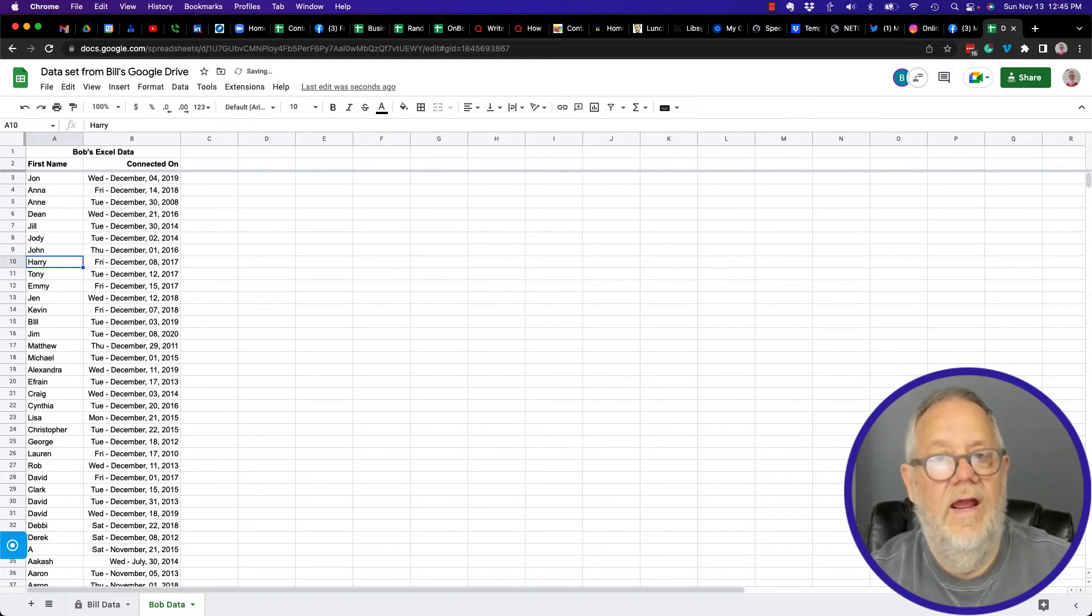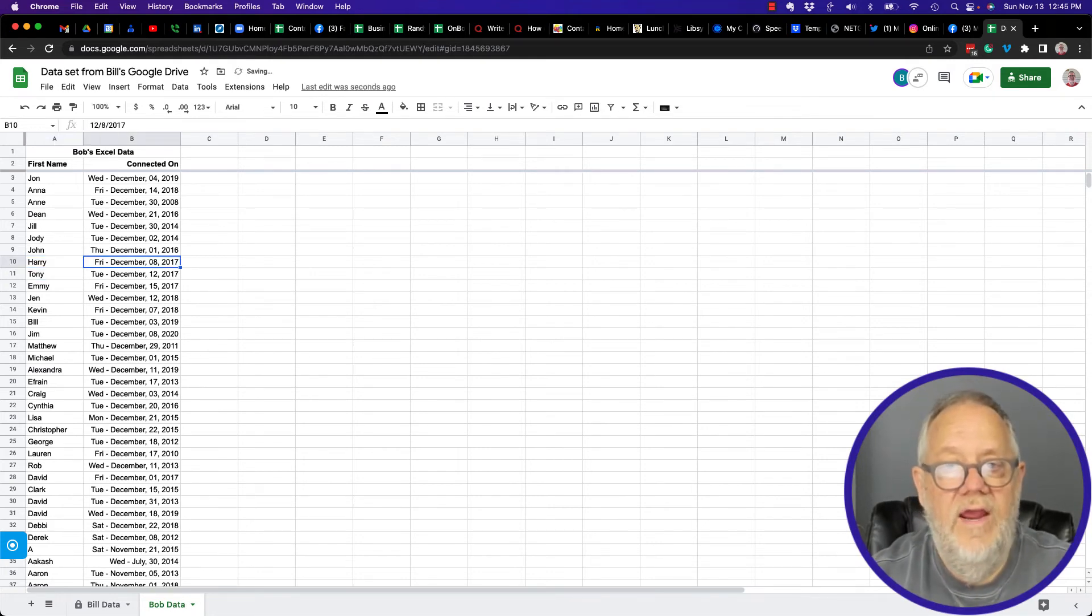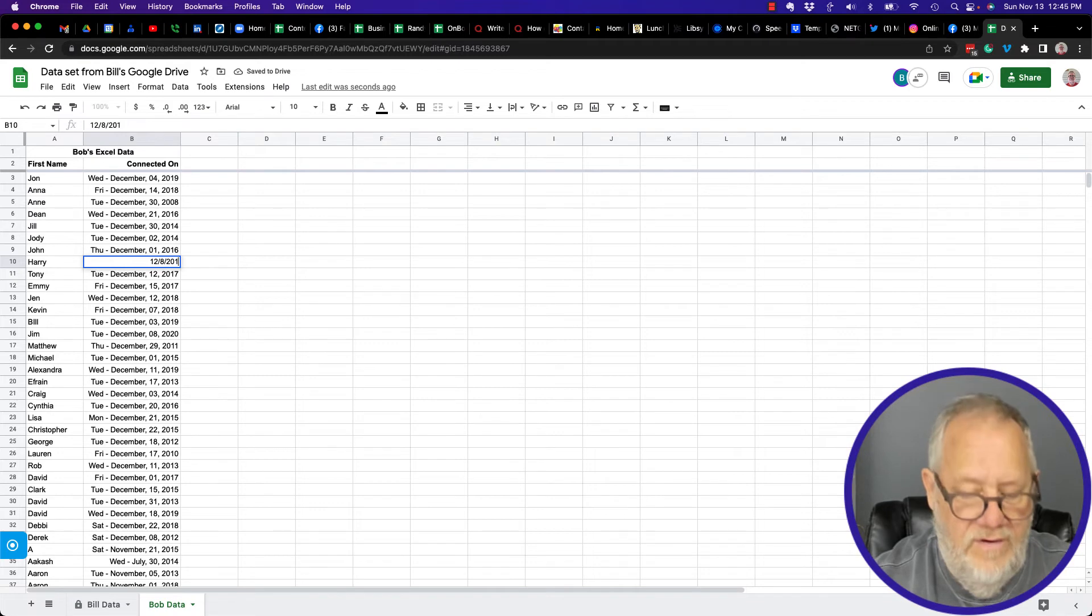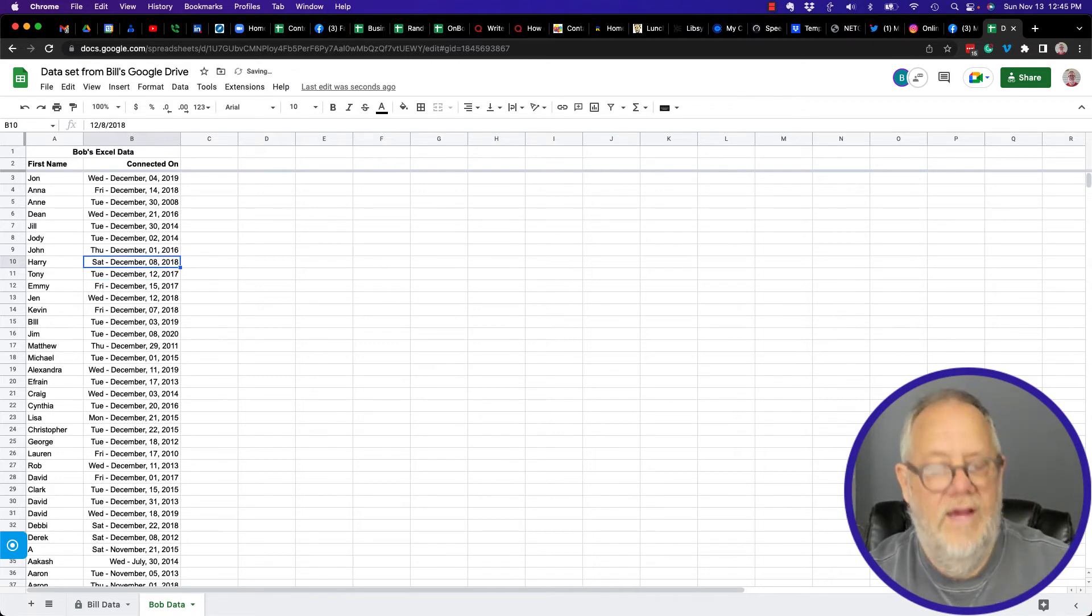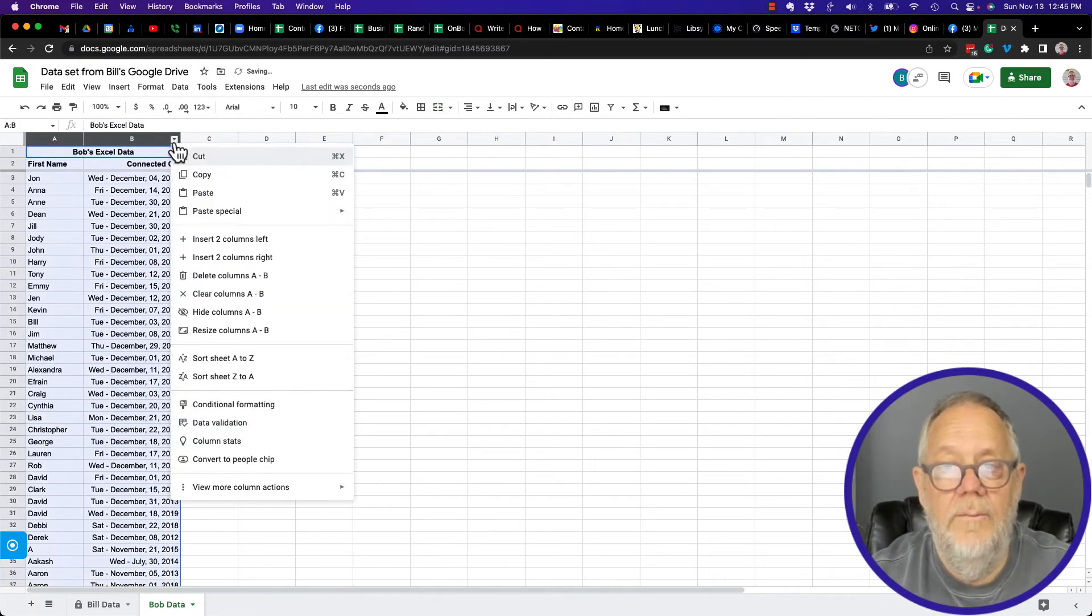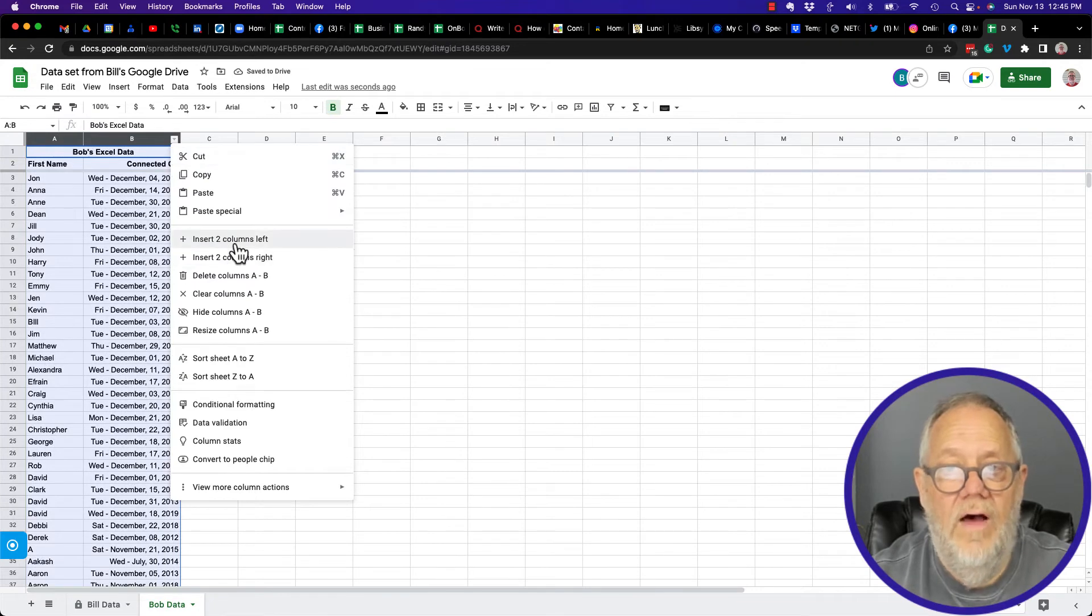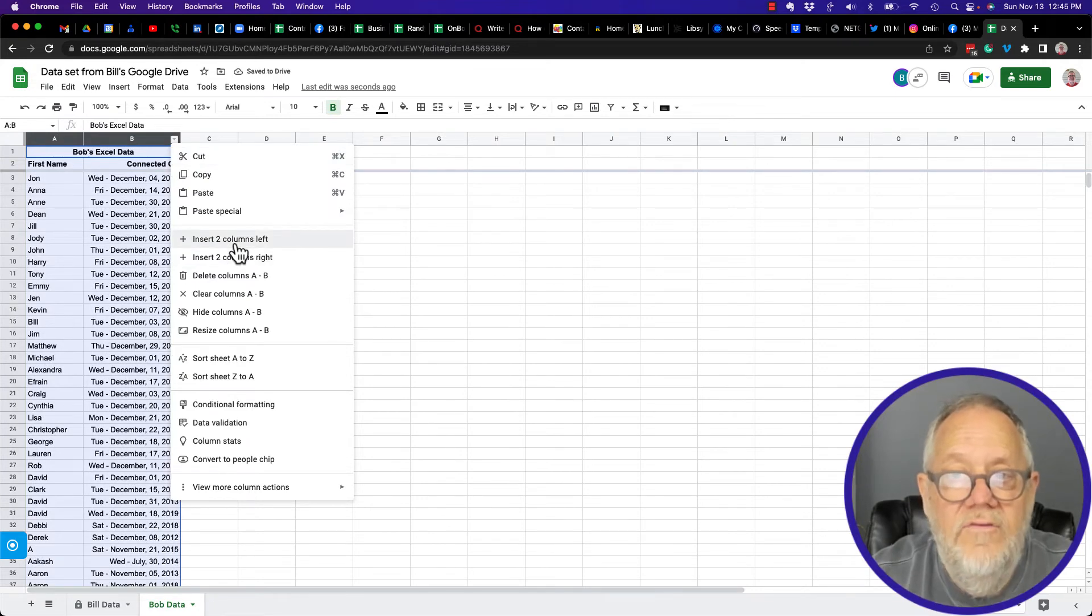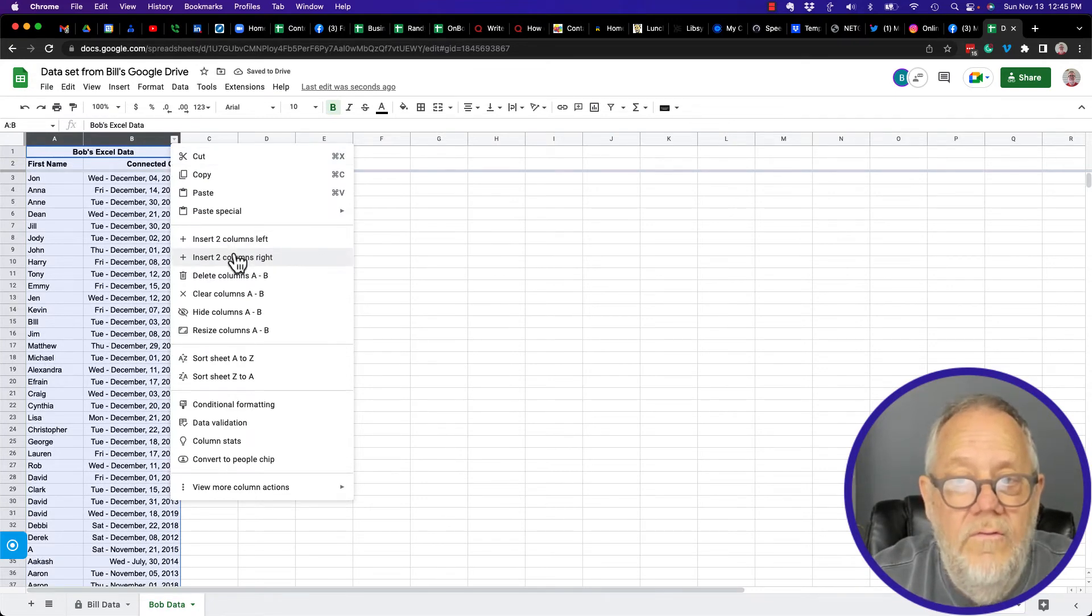I can change Harry to Harold. Can I change the date here from 2017 to 2018? Yes I can change that. Can I add another sheet? Let me see.